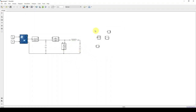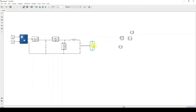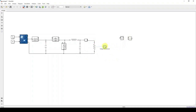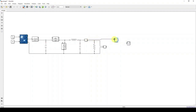To connect the load, copy the RLC block and paste it. Place the current measurement block and connect it. Change the RLC type to R for the resistor. Then connect the voltage measurement block to measure the load voltage.